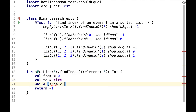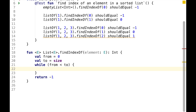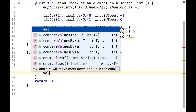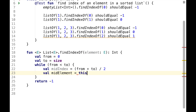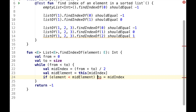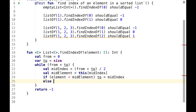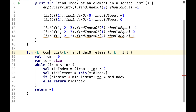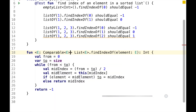So we'll have two indices, from and to, and while from is less than to, we'll calculate mid-index, which will be the index between from and to, and mid-element, which is the element at mid-index. If the element we're looking for is less than mid-element, then we should keep searching in the left half of the range. Otherwise, we'll assume that we found the element and we'll just return mid-index. We also need to make the type argument comparable, so this should pass the test.